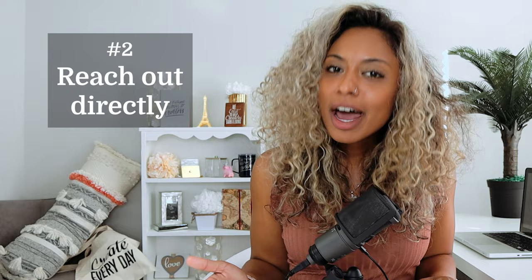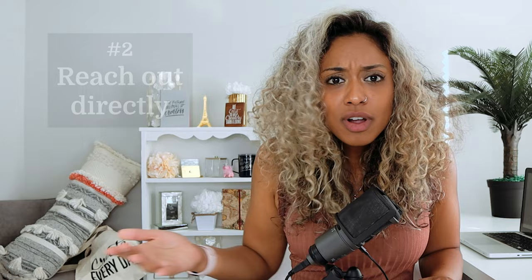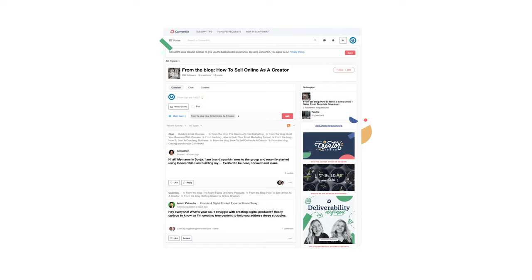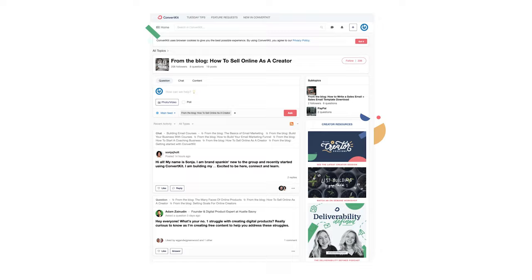Number two: reach out directly. While automation is wonderful, reaching out to people you think can help, that you admire, or that have joined your list establishes one-on-one relationships. Using something like the ConvertKit community, for example, gives creators a place to ask questions and share what they've learned.